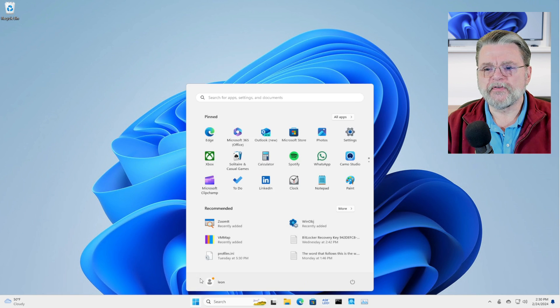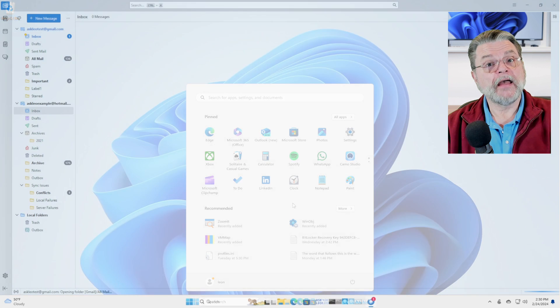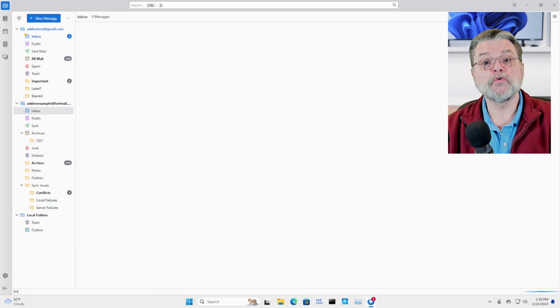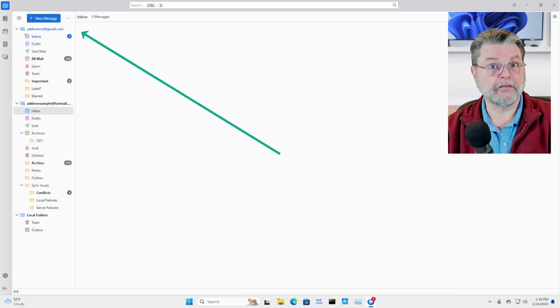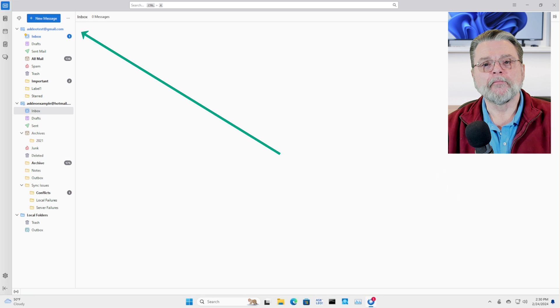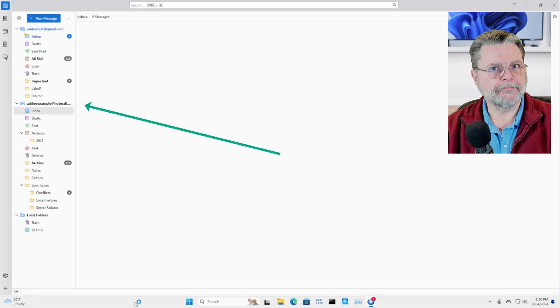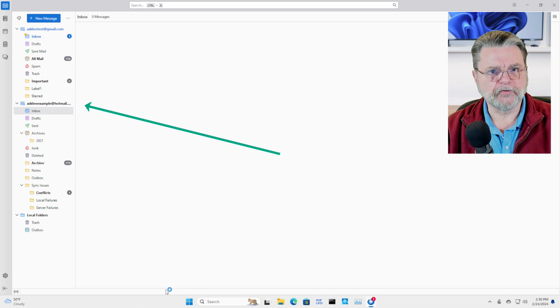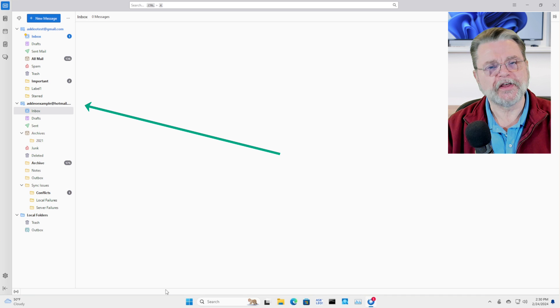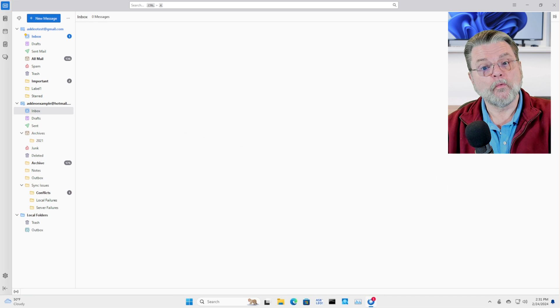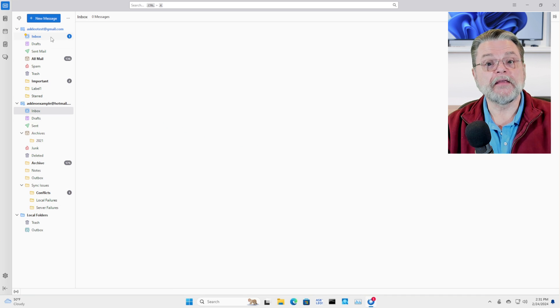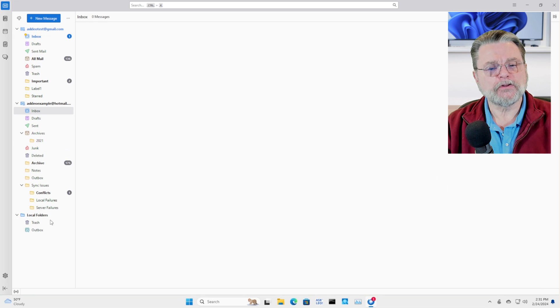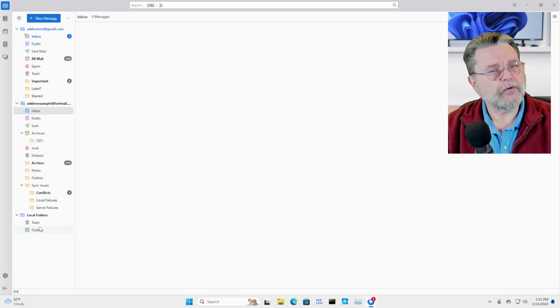So I'm going to fire up Thunderbird. And you can see that I have two accounts configured in this instance of Thunderbird, my Gmail account and my Hotmail account, both of which I constantly use for examples and tests. This represents one profile, the email accounts, both of them and any local folders that I may have created.